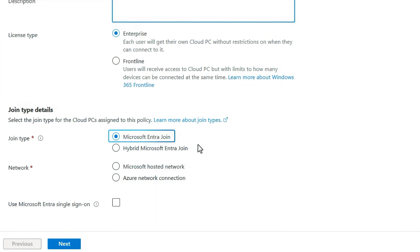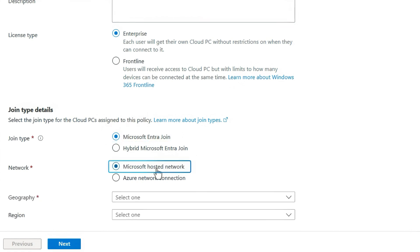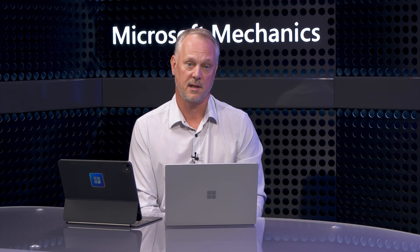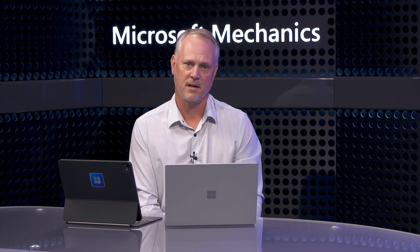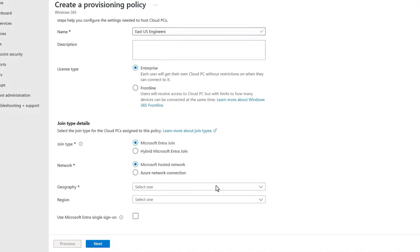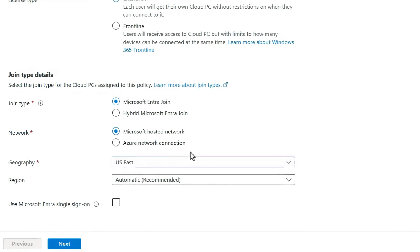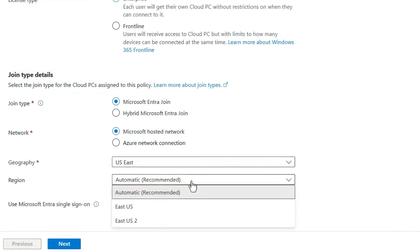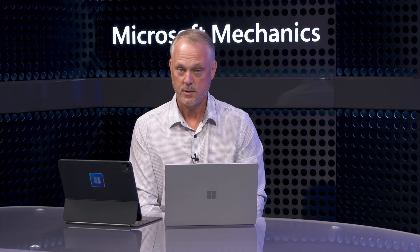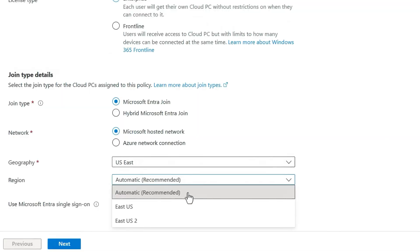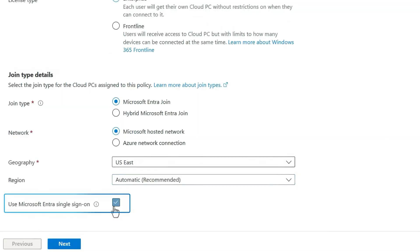It's much easier with Entra Join, where you can use the Microsoft hosted network option. This is similar to putting these cloud PCs on the public internet behind a NAT, and optionally securing that network traffic with a VPN like you might use with your managed physical devices. Because our users are in North Carolina, I'm going to choose US East for this geography, and I'll let Microsoft choose the region within that geography. Choosing this option allows seamless migration to closer or higher-performing Azure data centers as they become available. The last option is to support single sign-on, which allows users to authenticate just once for their cloud PC and other Entra-enabled services like Microsoft 365.